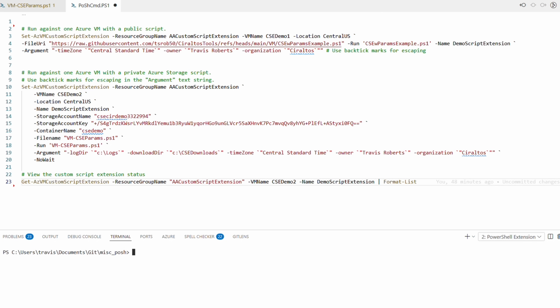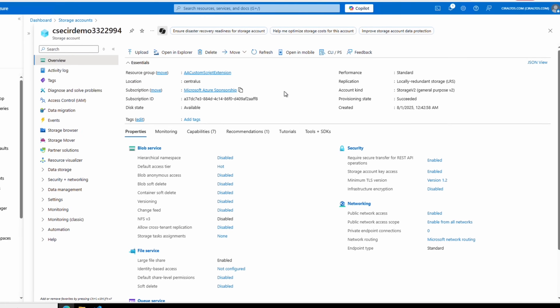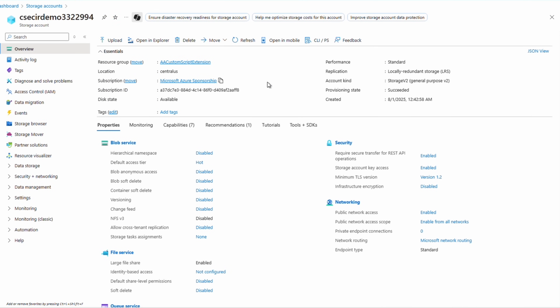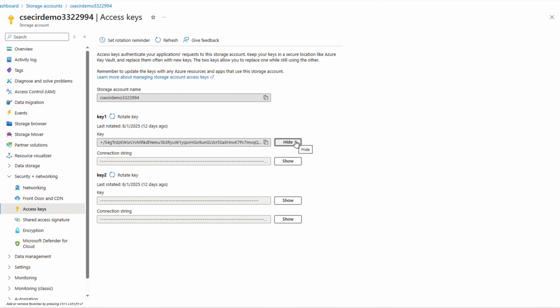Here we are at the storage account. Under Security and Networking > Access Keys, this is where we get our storage account key. There are two keys, making it easier to rotate them — you can use either, but remember to update your script if you rotate them. I'll rotate the keys for this account before you watch this video. It's bad practice to leave storage account keys, passwords, or credentials in a script — better to pull that value from a Key Vault at runtime.